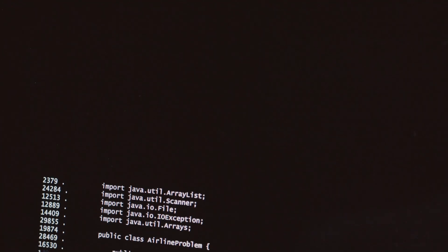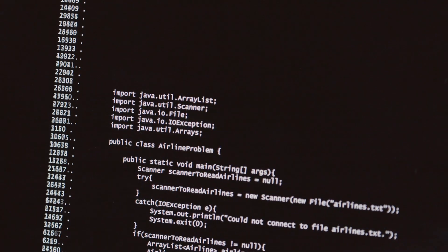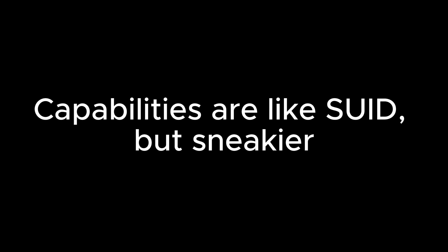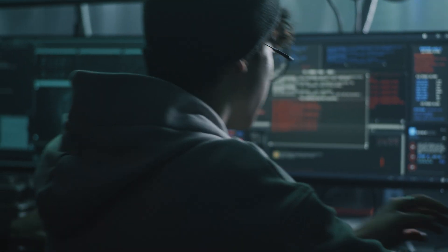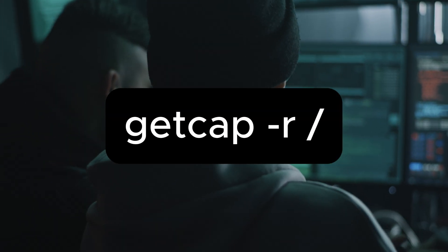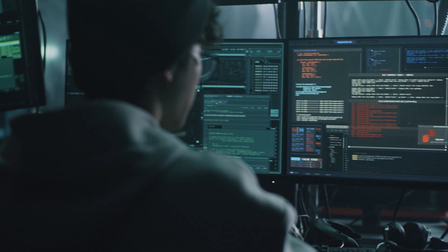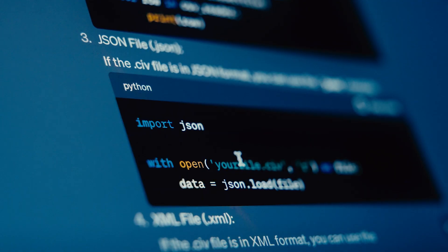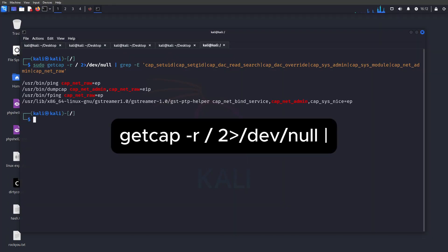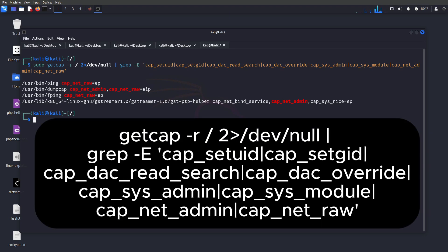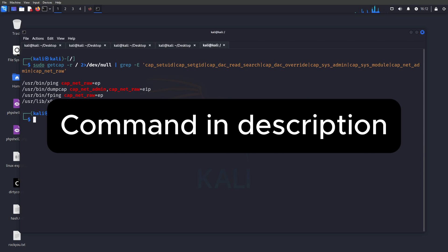Number seven: abusing capabilities. Linux capabilities are like SUID but sneakier. Check for binaries with elevated capabilities using `getcap -r /`. If something has `cap_setuid=ep`, it's practically begging for exploitation. Use the following command: `getcap -r / 2>/dev/null | grep [filter]` — the full command will be left in the video description. We use `getcap -r /` to find files across the entire file system with special capabilities.